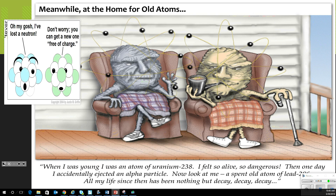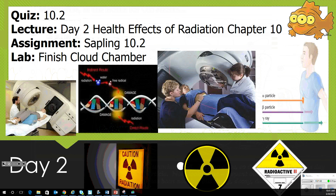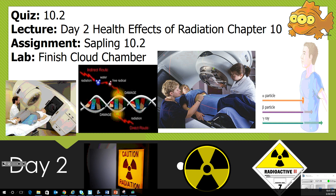A cartoon illustration: 'When I was young, I was an atom of uranium-238. I felt so alive and dangerous, but one day I accidentally ejected an alpha particle. Now look at me — I'm a spent old atom of lead-206. All my life since has been nothing but decay, decay, decay.' Radioactive isotopes often decay more than one time until they finally reach something stable, losing neutrons, alpha particles, or beta particles along the way. That's where we are for day two. Please finish your cloud chamber lab, start working on your Sapling, and we'll see you next time.